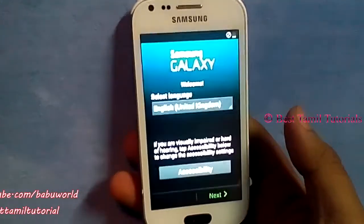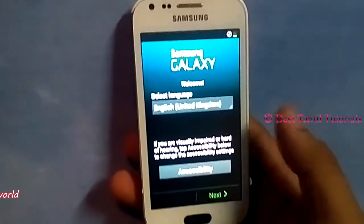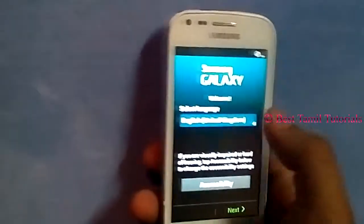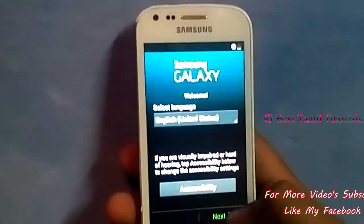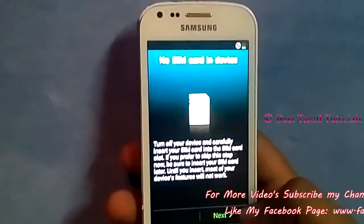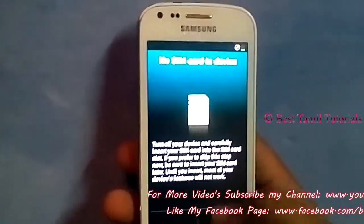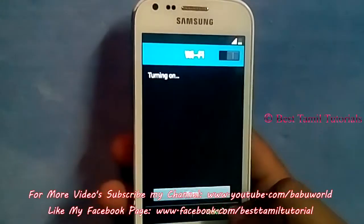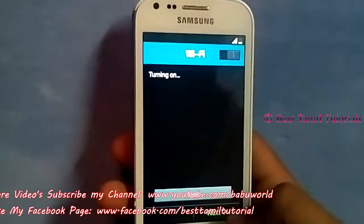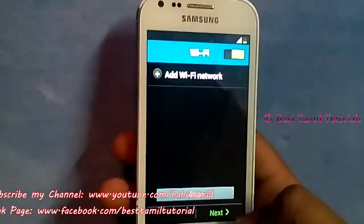Now you will reset the data. The first thing is language — select English, United States, and press Next. The next step is simple, press Next. The Wi-Fi is on the next layer — that's the settings.